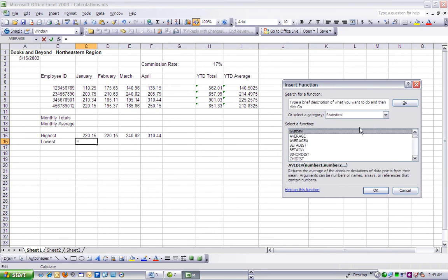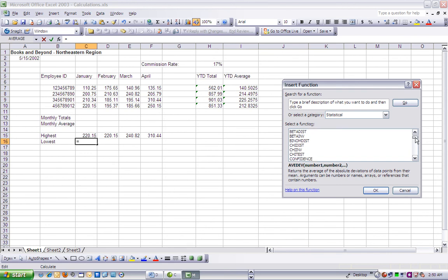In the Select a Function region, scroll to Min, or Minimum, and select it, and click OK.